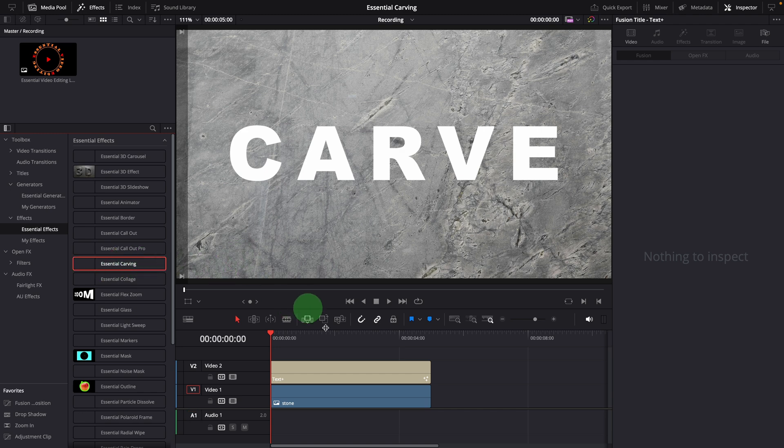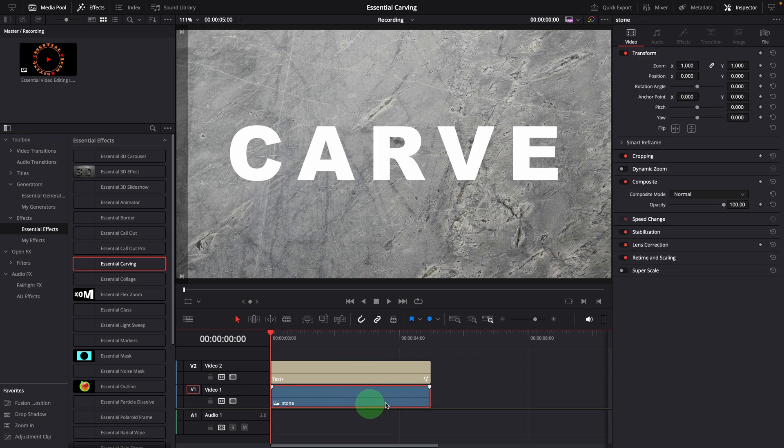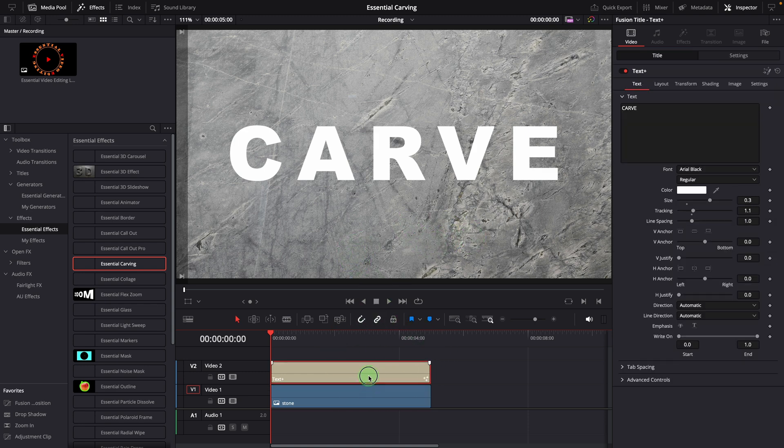This effect involves two layers, carving the top layer into the bottom layer to create the appearance of either an embossed or engraved look. In this example, the bottom one is a stone image, and the top one is a text title clip.